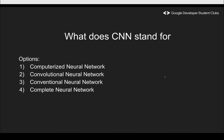Next question: what does CNN stand for? Options include computerized neural network, convolutional, conventional, and complete neural network. The answer is convolutional neural network. As discussed, CNN was very important in the development of computer vision, boosting the performance of neural networks to understand images by a significant margin.